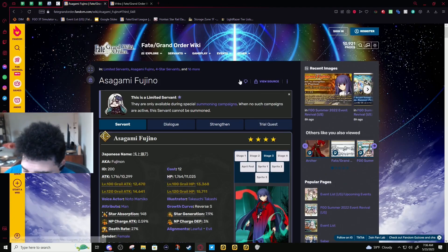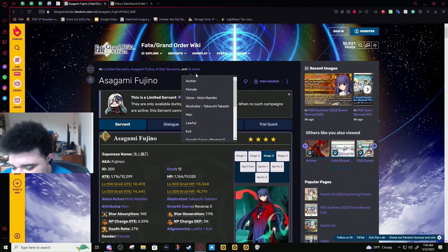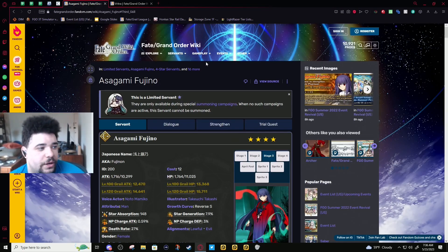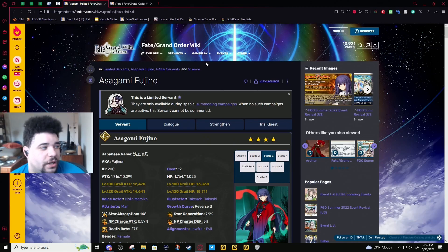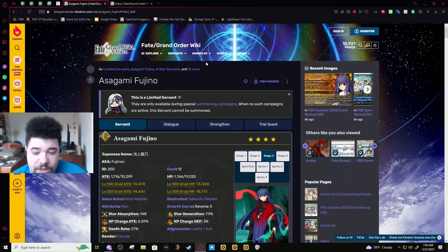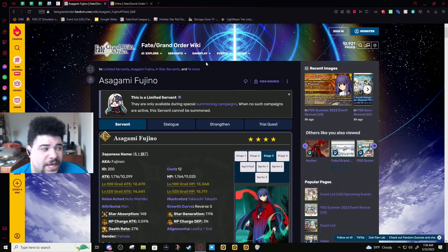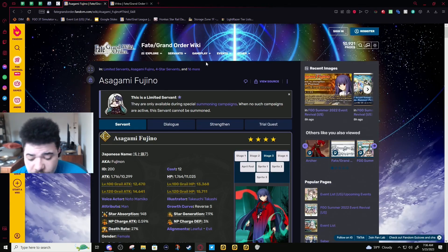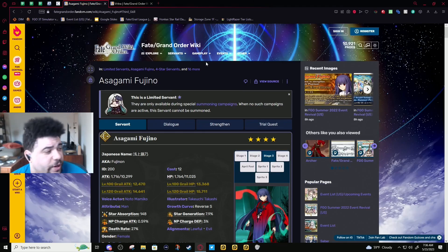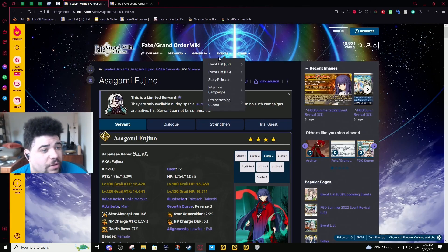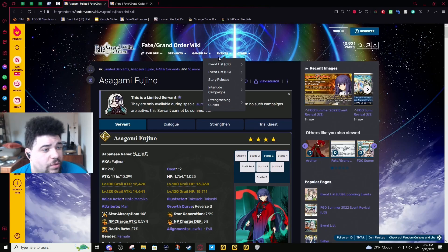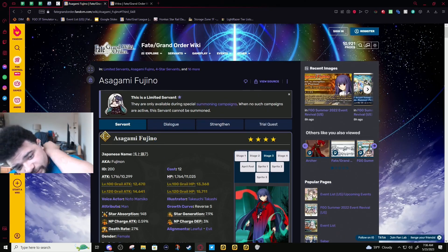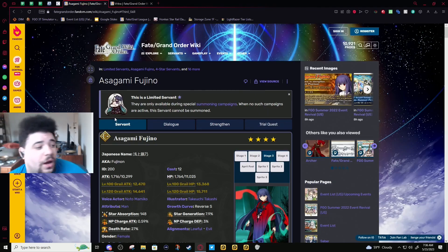As a general rule, I'm probably always gonna say this: if it's a split rate-up between three servants, don't summon on the banner. It's not worth it. You are not gonna get what you want. Yeah, that's pretty much the warning on split rate-ups between three servants. On normal split rate-ups, which JP doesn't even do anymore, they are pretty much solo rate-ups.